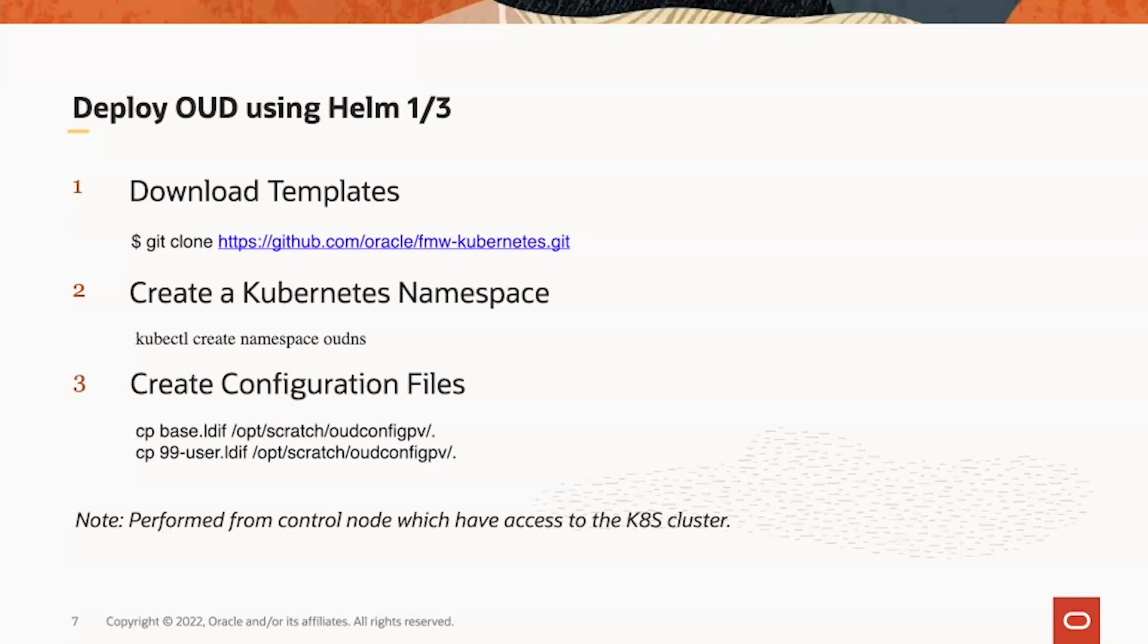There's a special note here: The Helm command or later Kubernetes CTL command we use is performed under the control node, which has access to Kubernetes clusters.